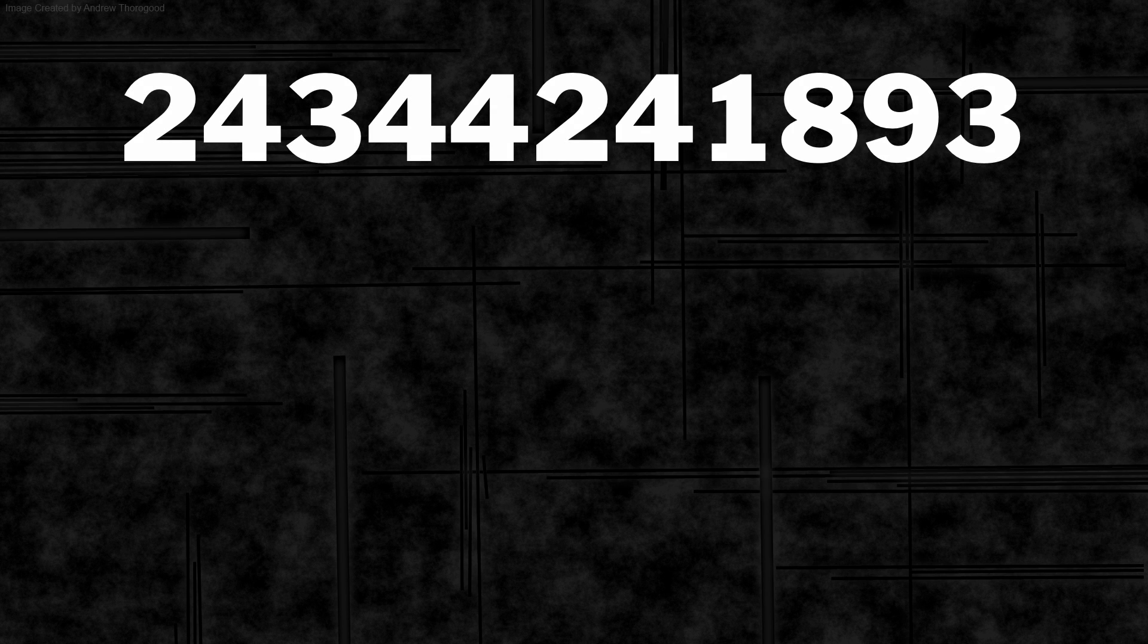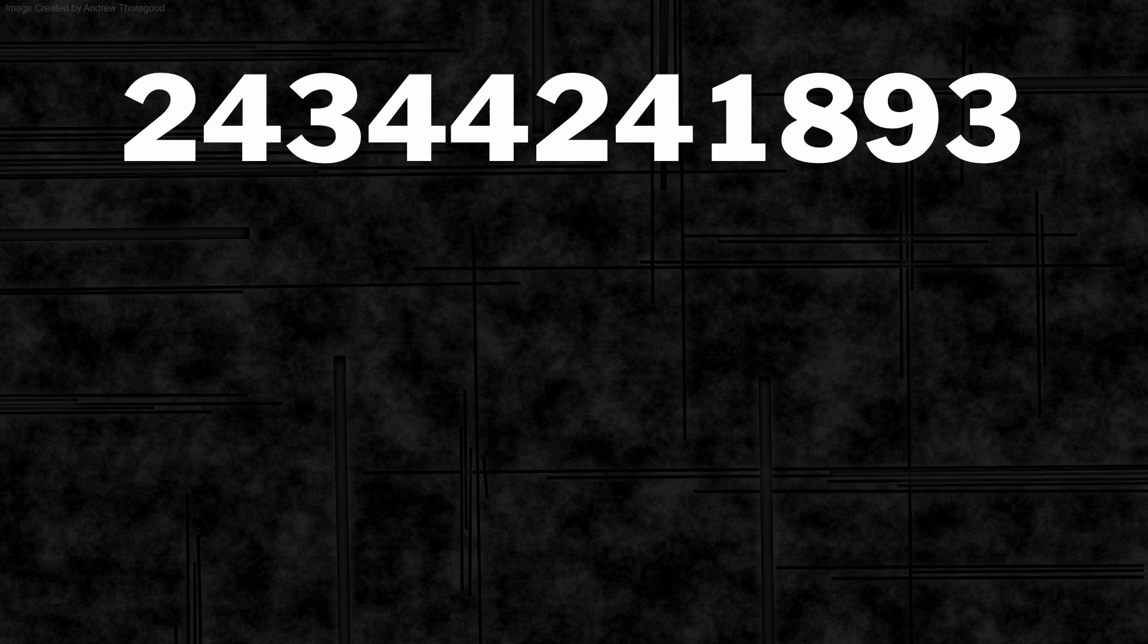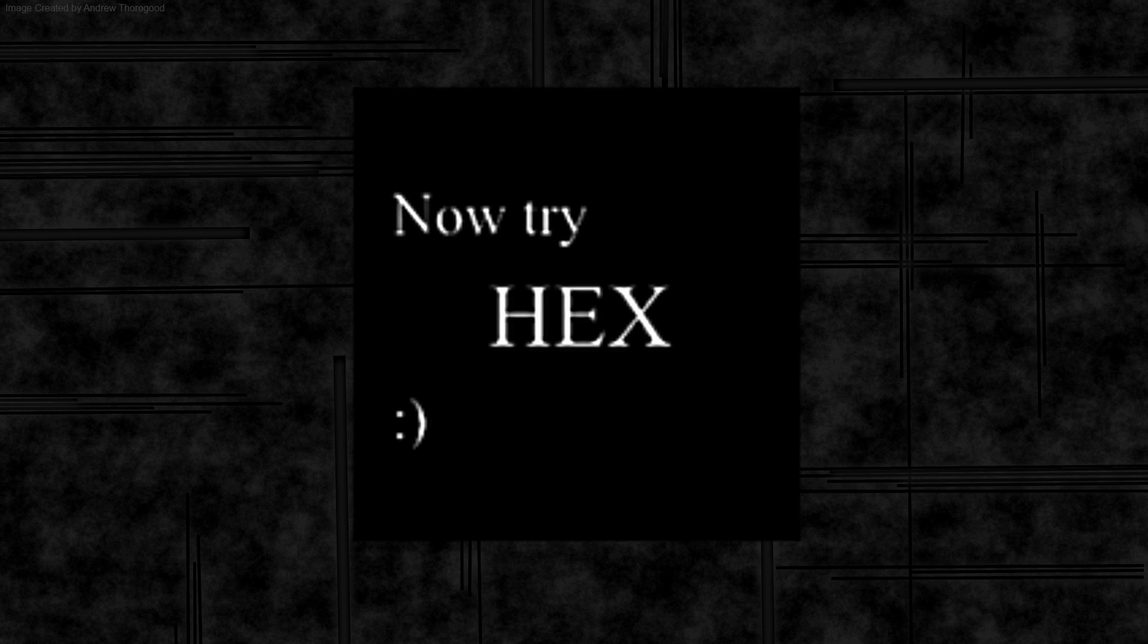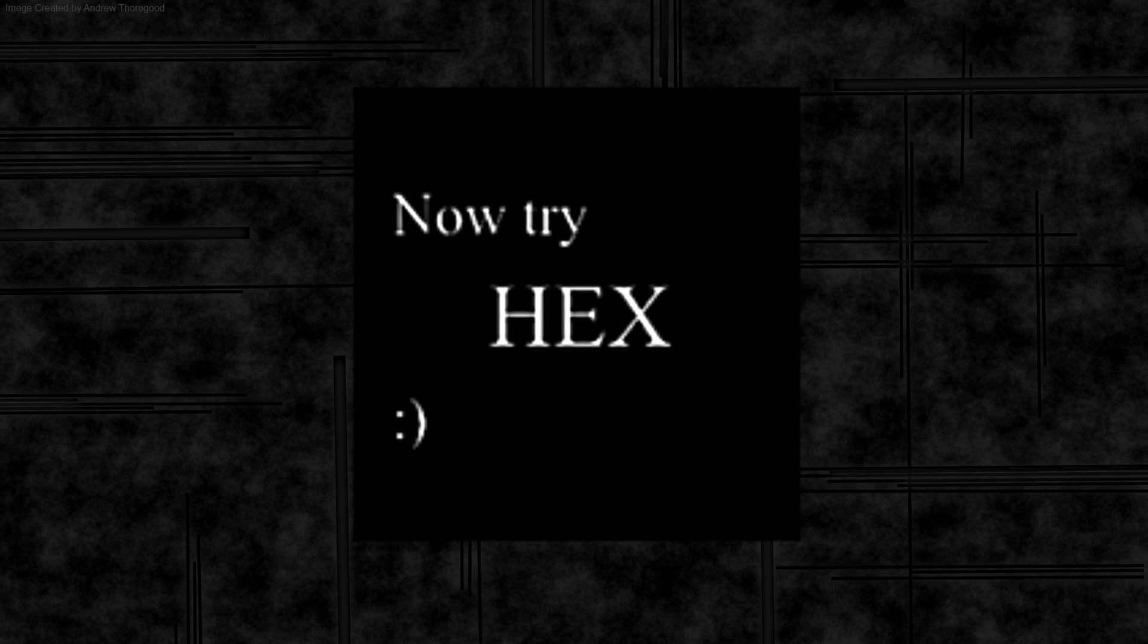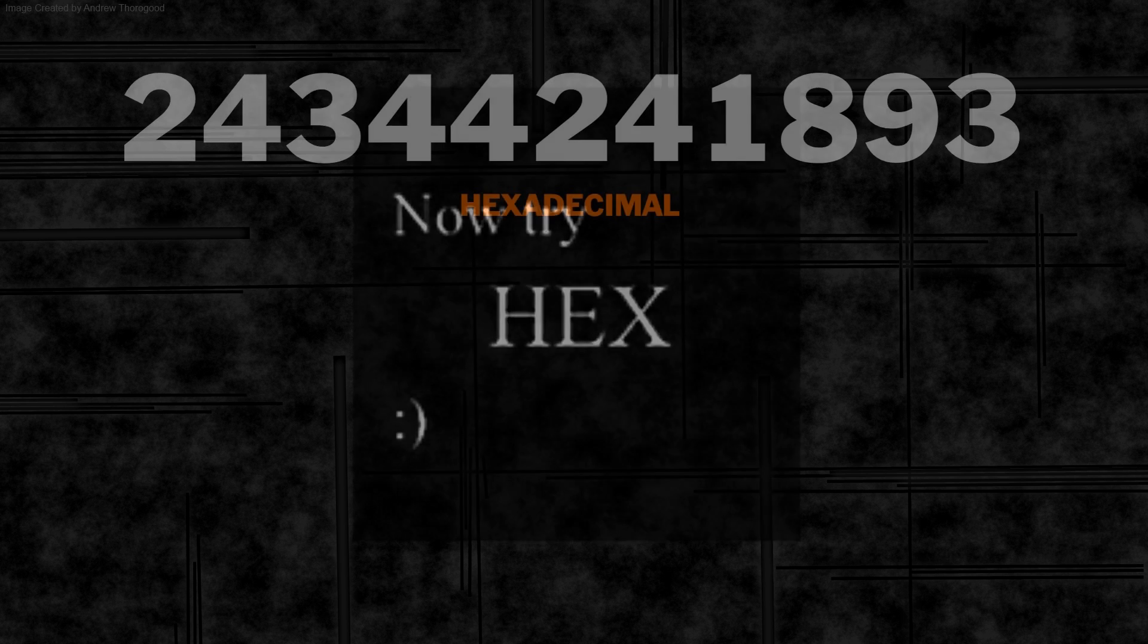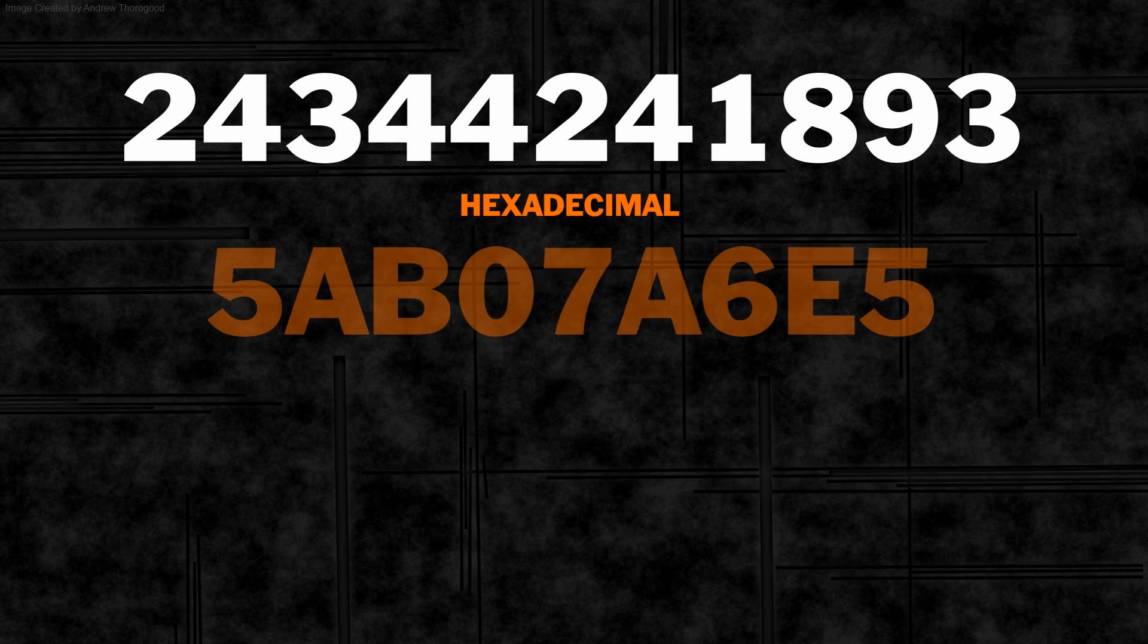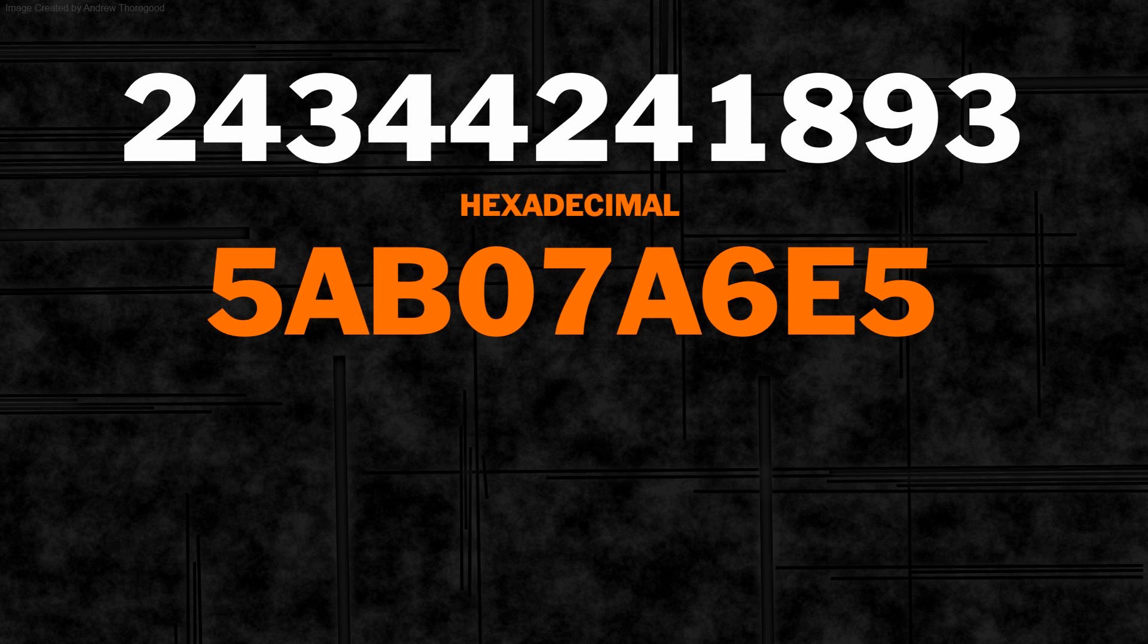So that is how the passnumber for the Phantom Initiative was worked out. But there was one little parting shot from JJJU. And that said, now try hex. And if you convert this number into hexadecimal, you get 5 AB 07 A6 E5.